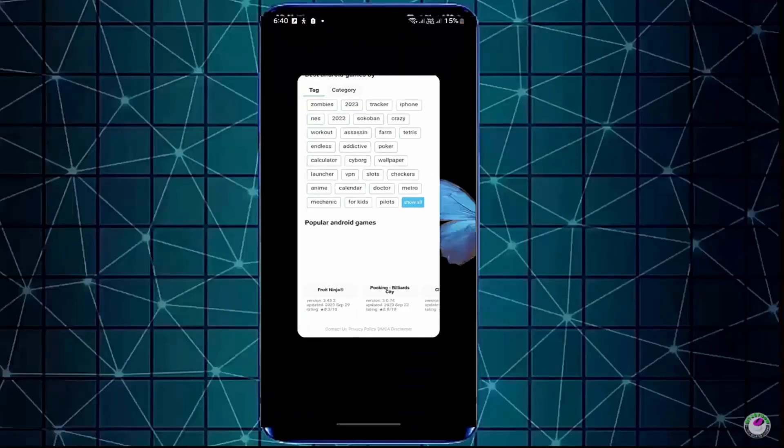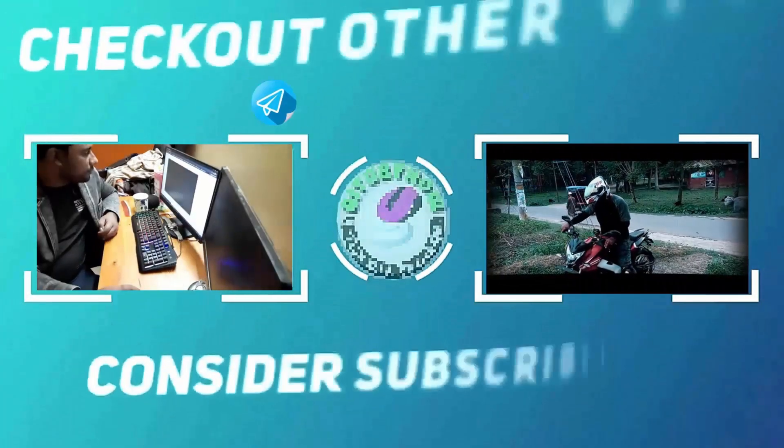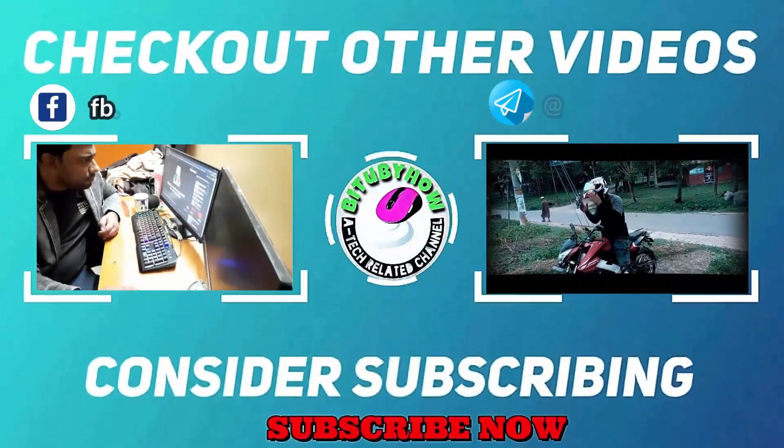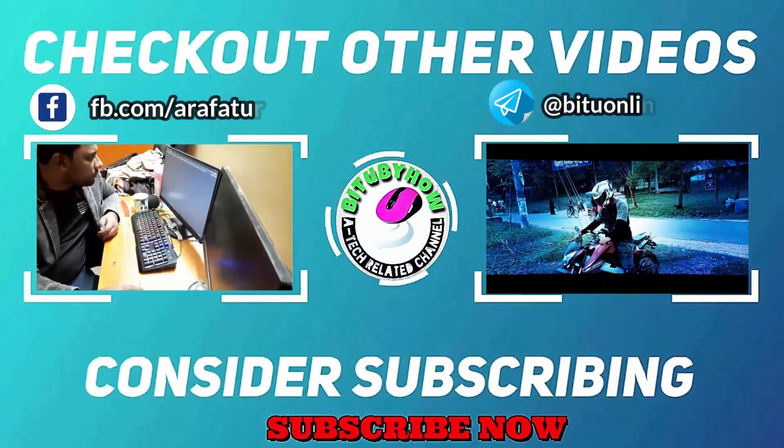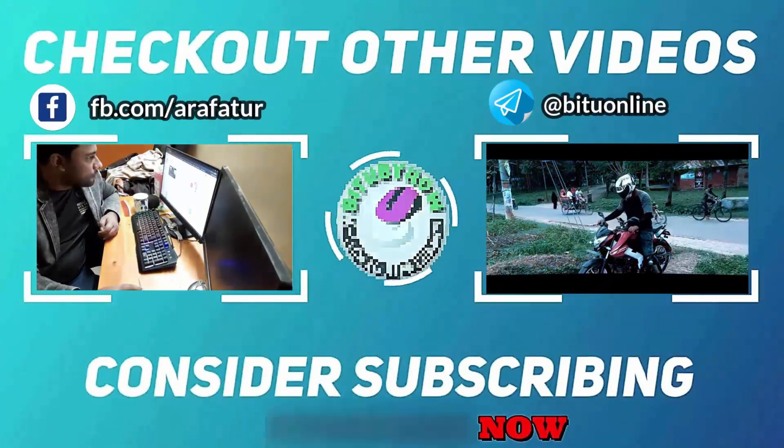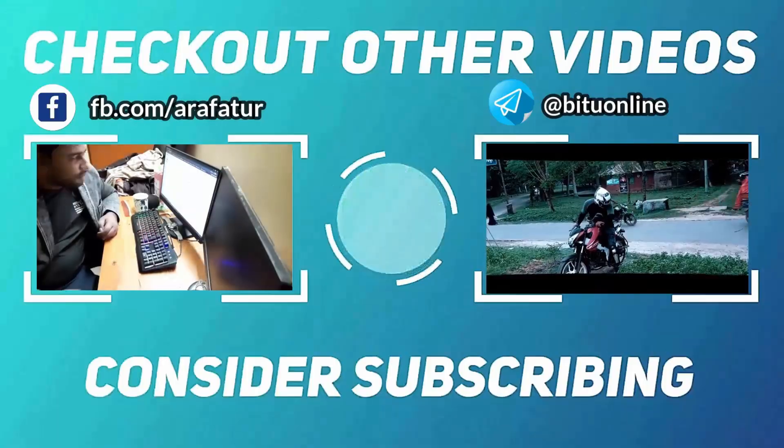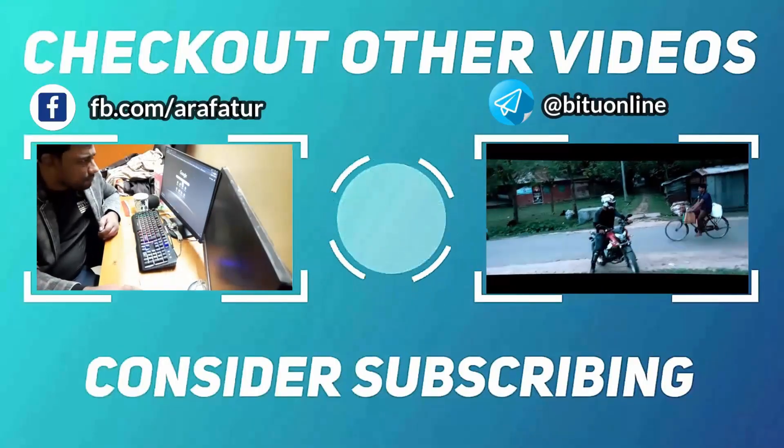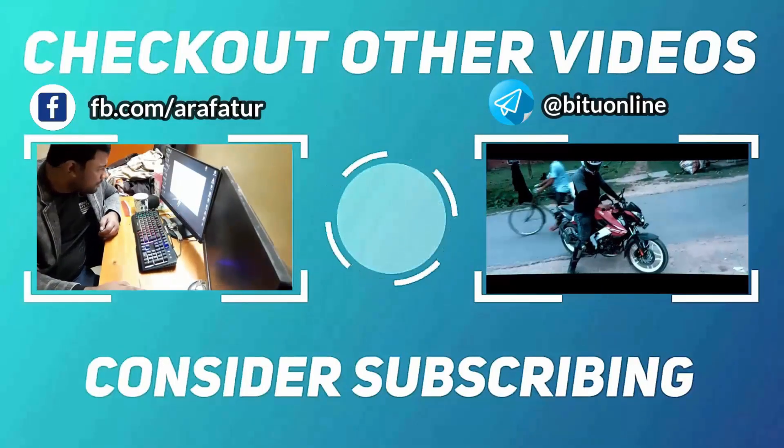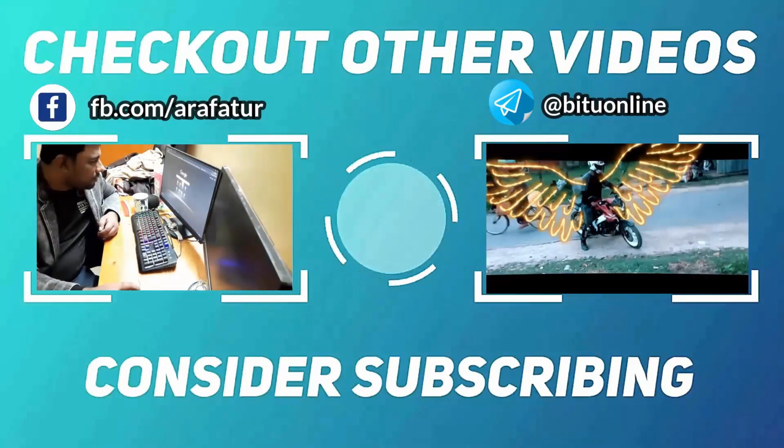That's it. Thanks for watching. I'll see you next time.